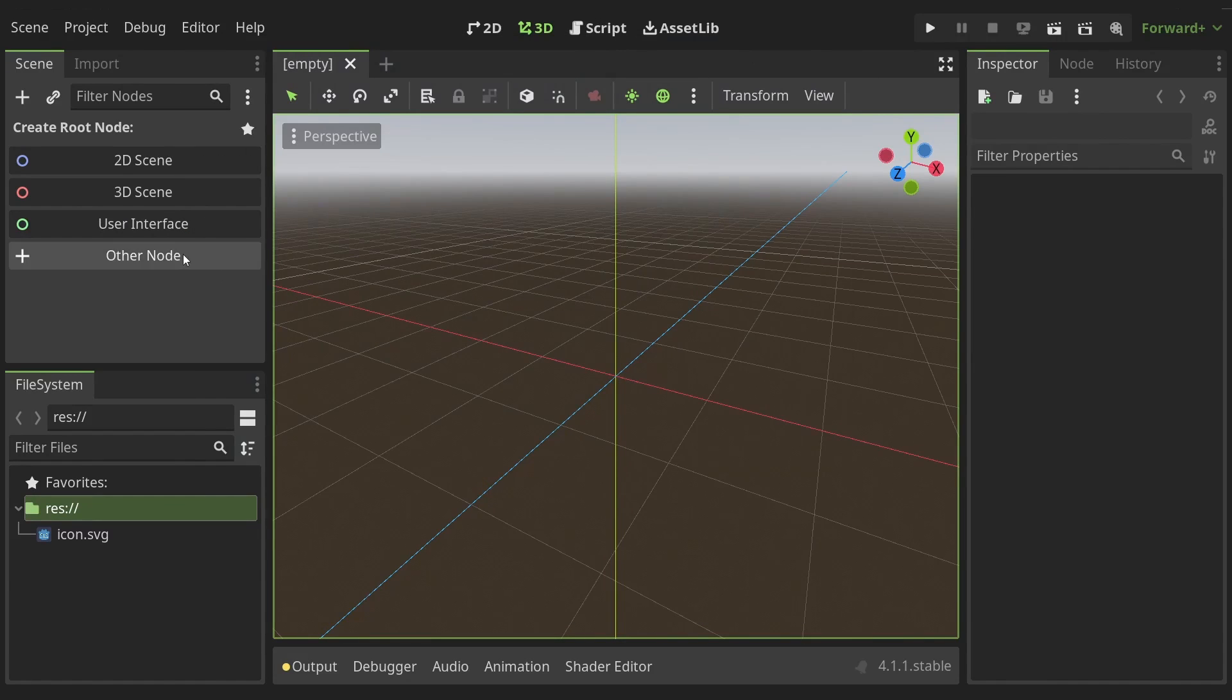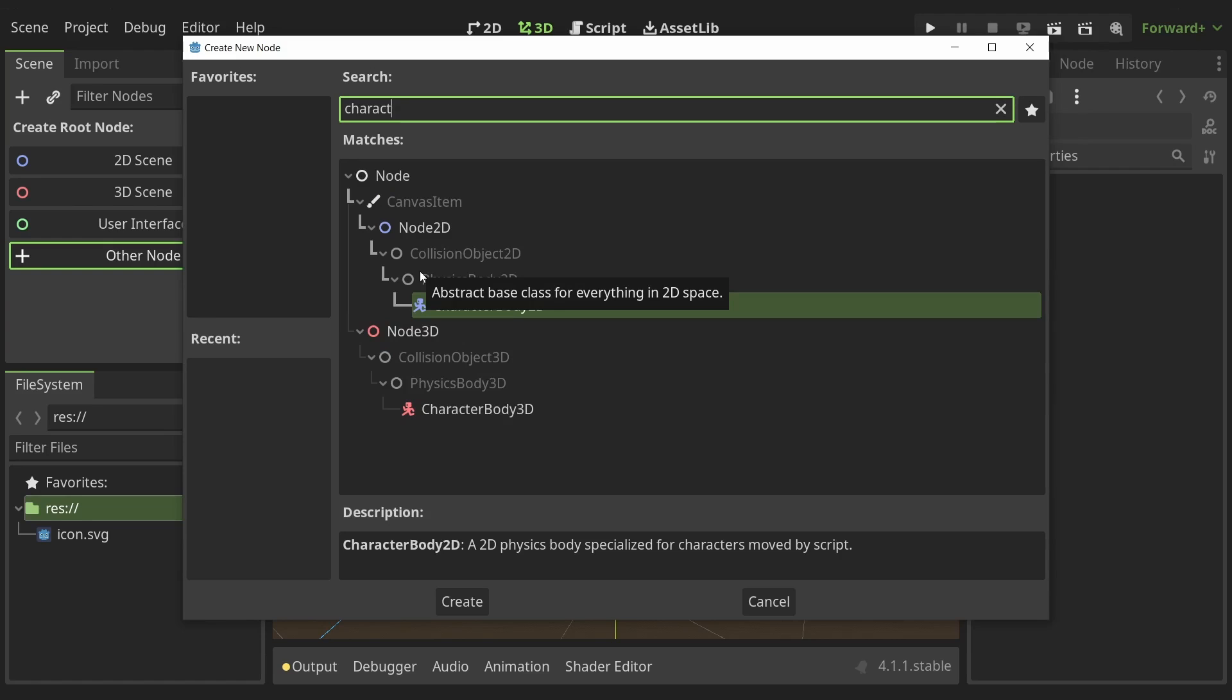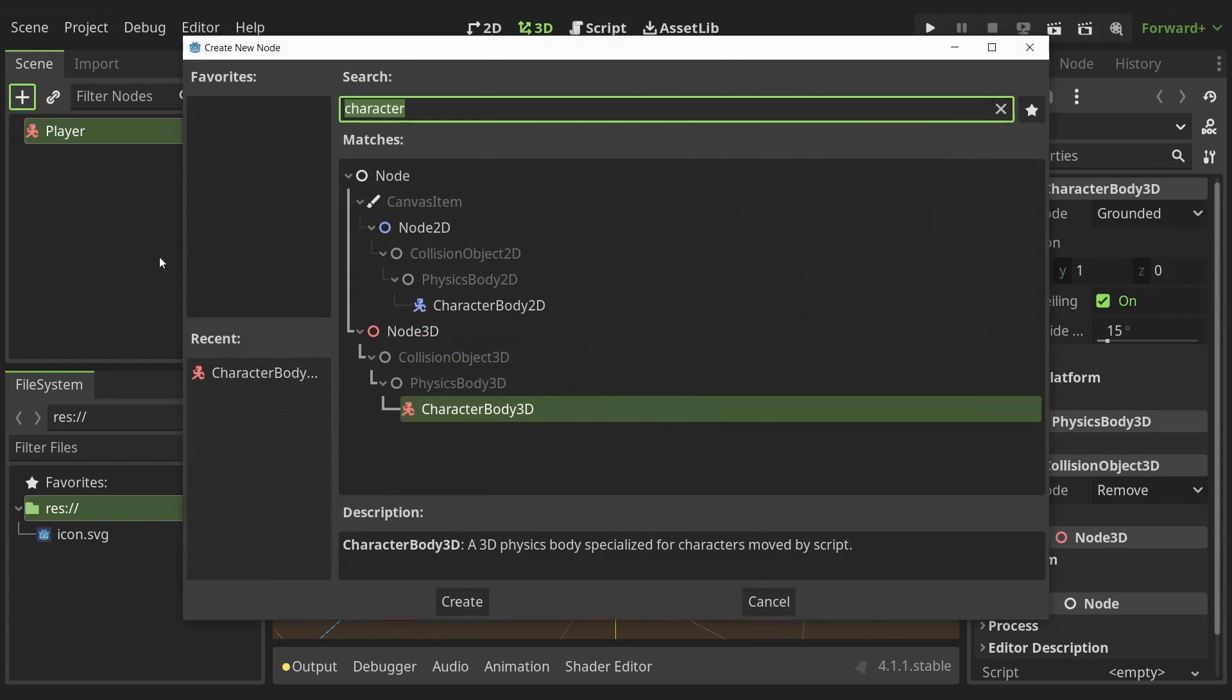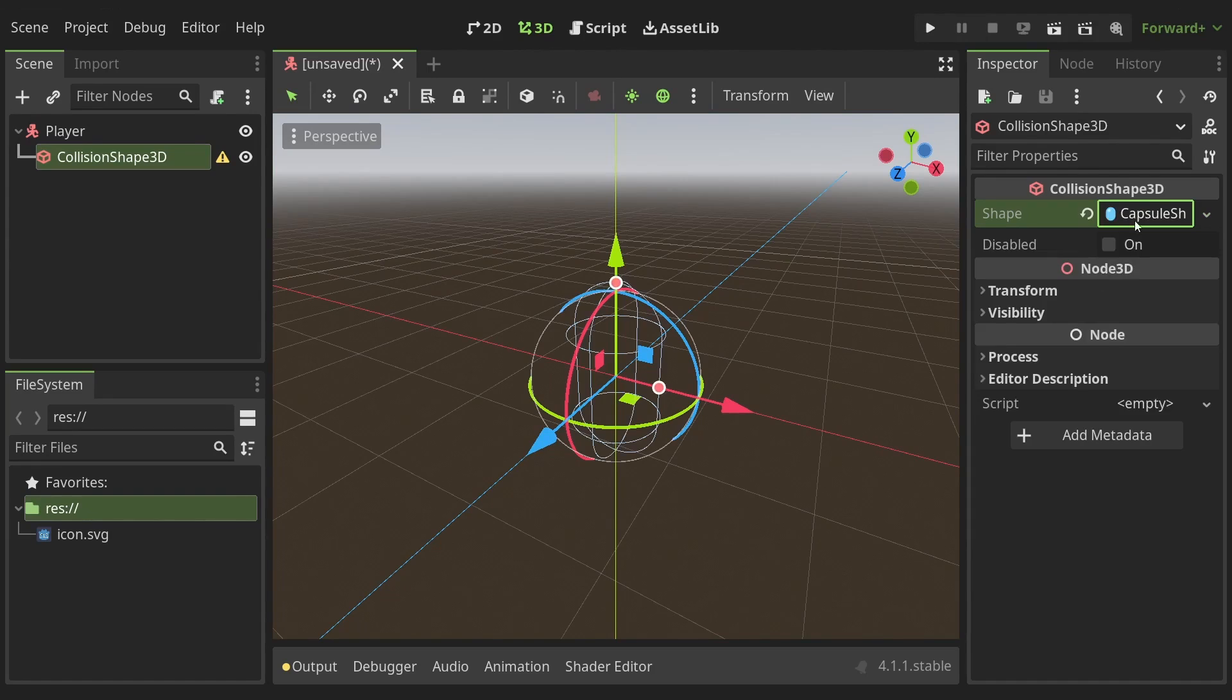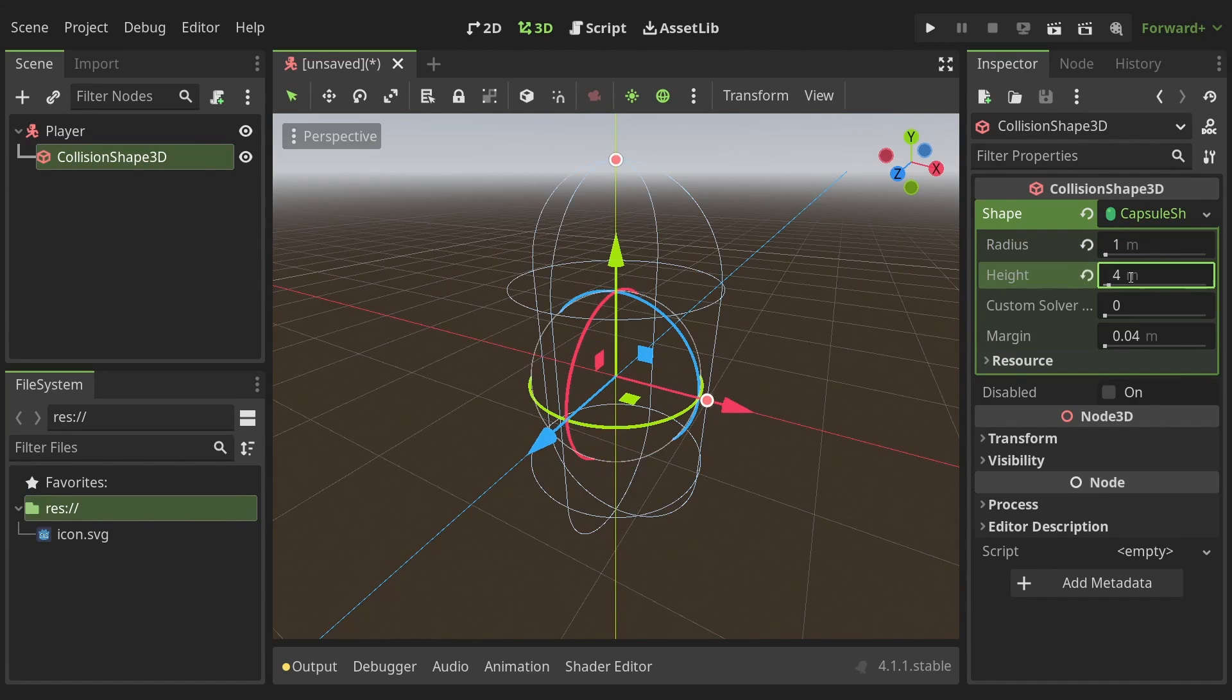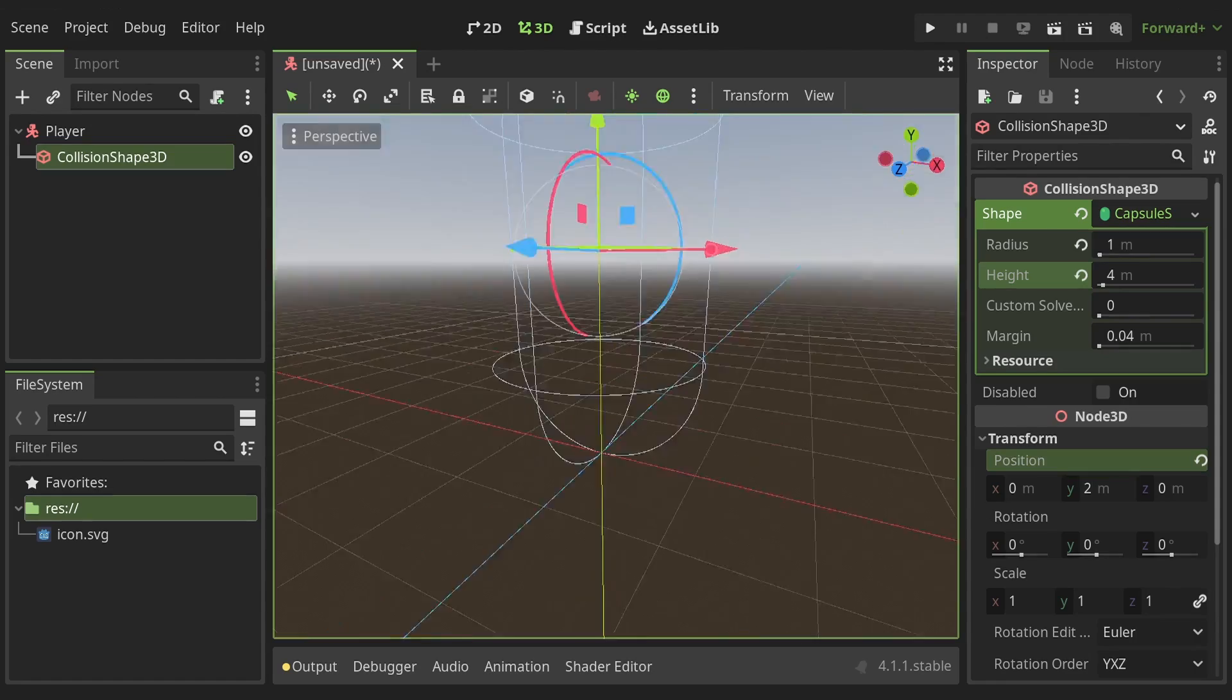With the setup done let's create the player. I'll create a new scene and add a character body 3D as the root. Then I'll add a collision shape 3D and set its shape to be a capsule with the radius set to 1, the height to 4 and the position along the y-axis set to 2.